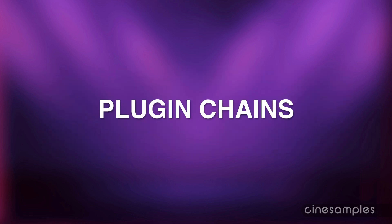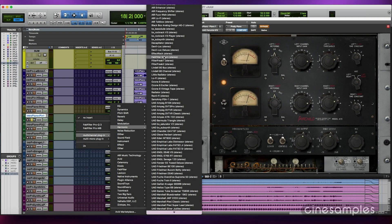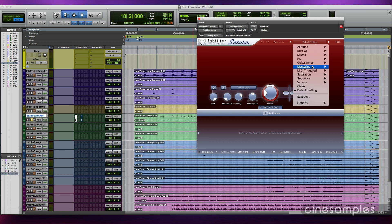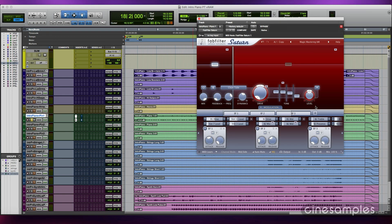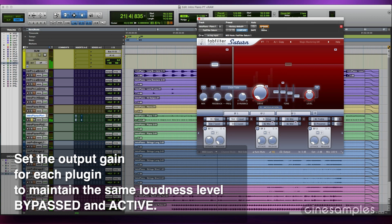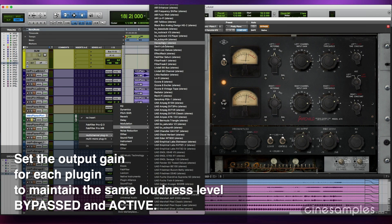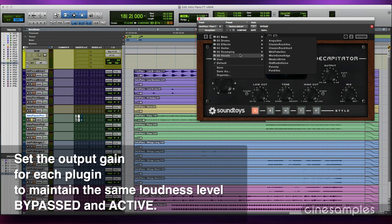Gain structure is important when adding more than one insert on a stem. Every insert you add, you must maintain the same relative loudness level bypassed and active.